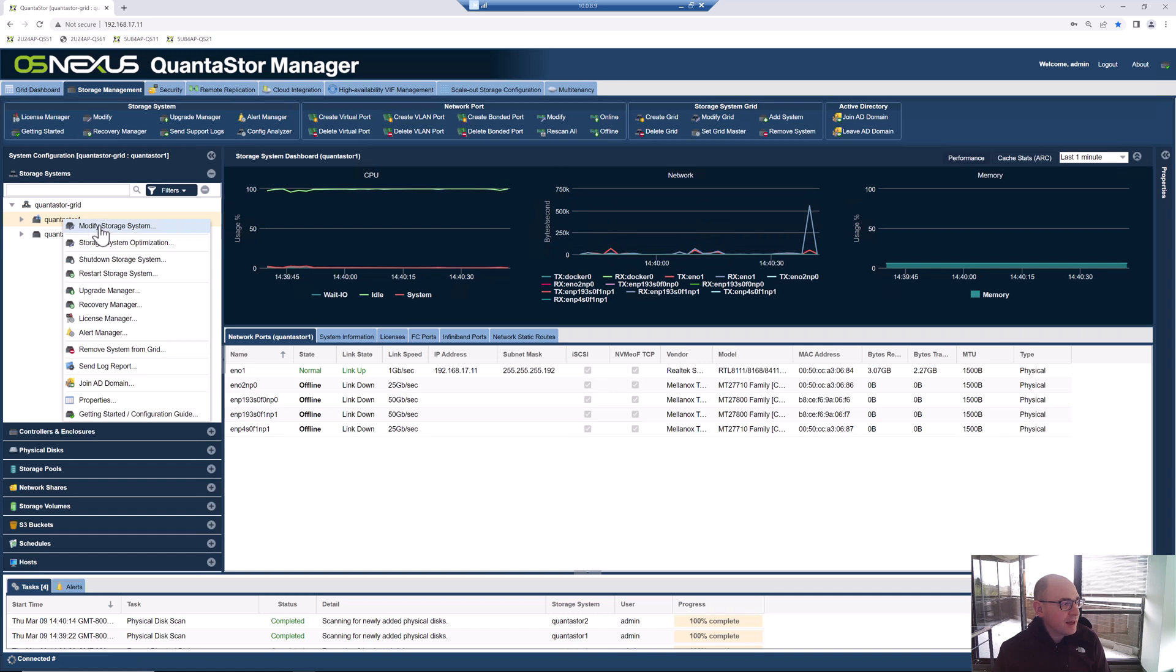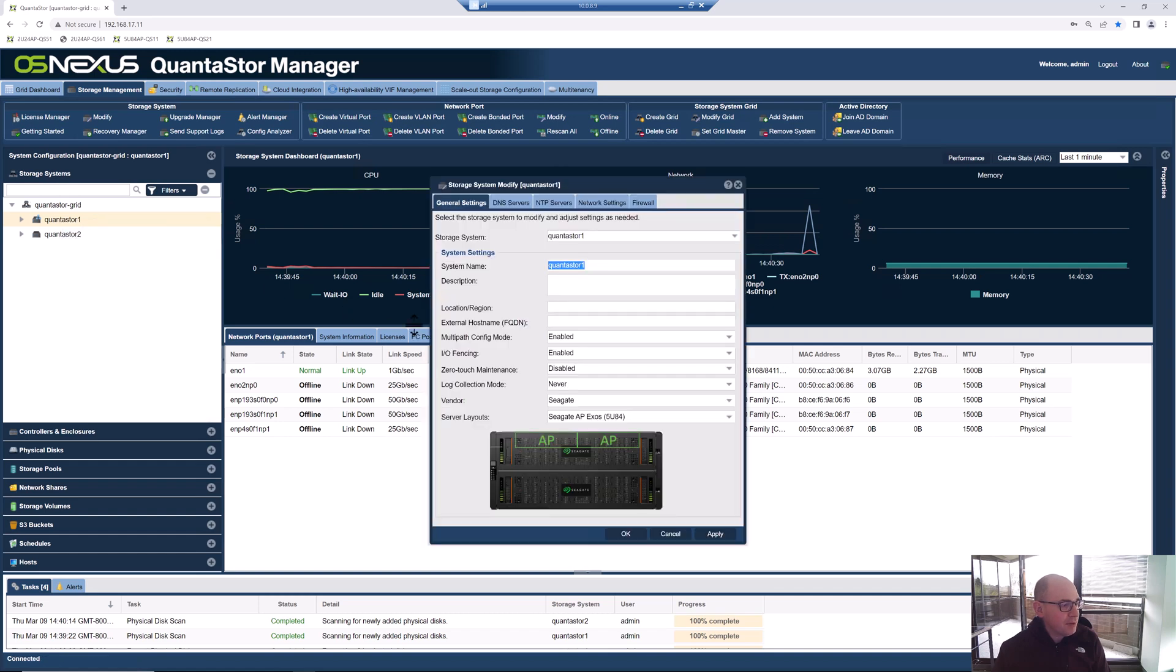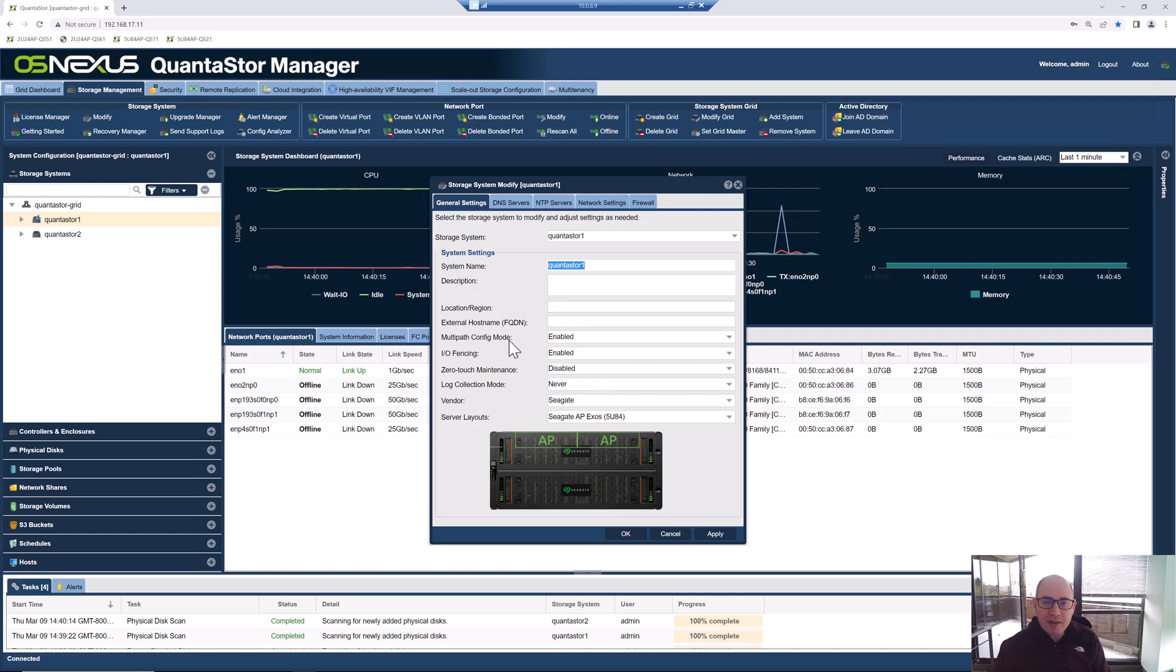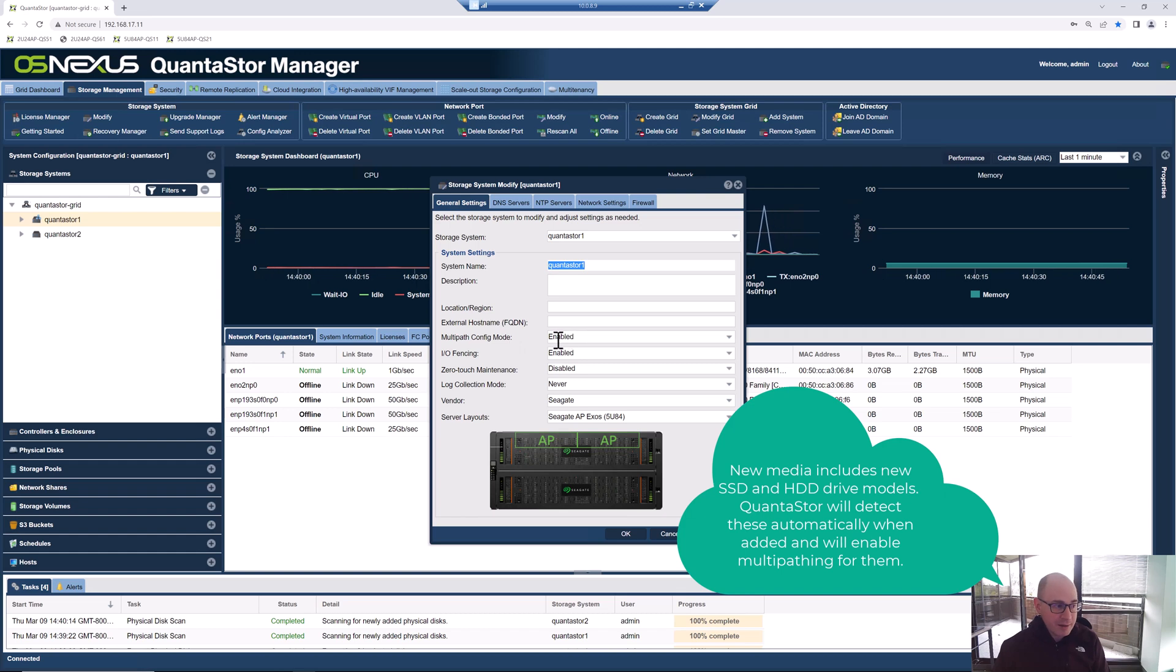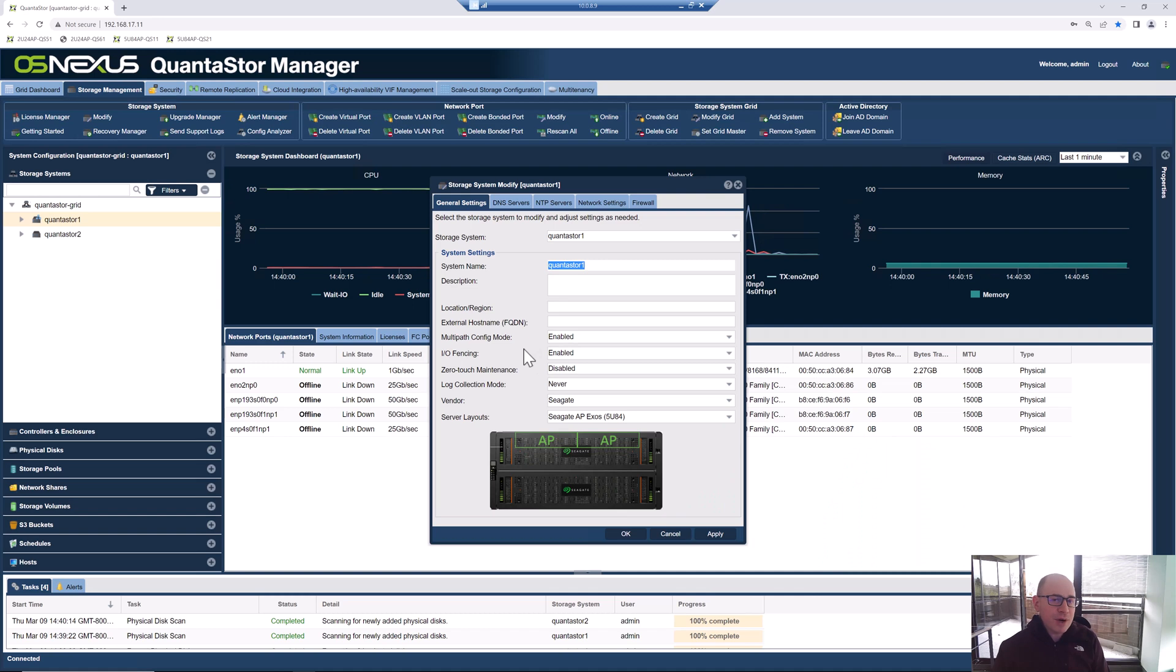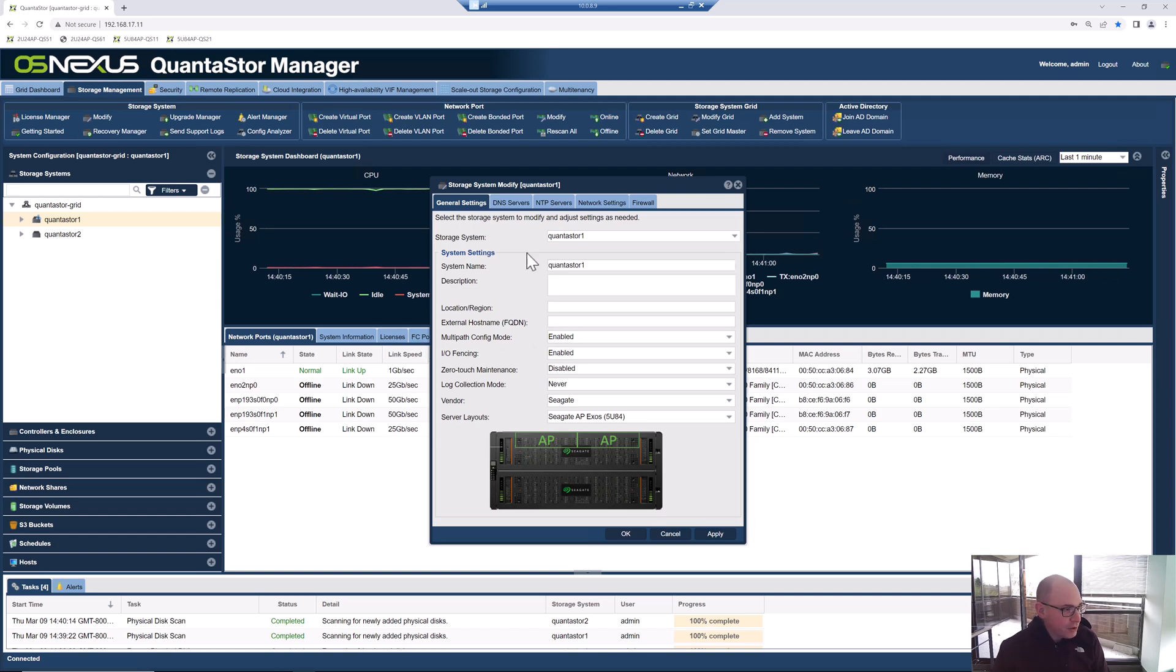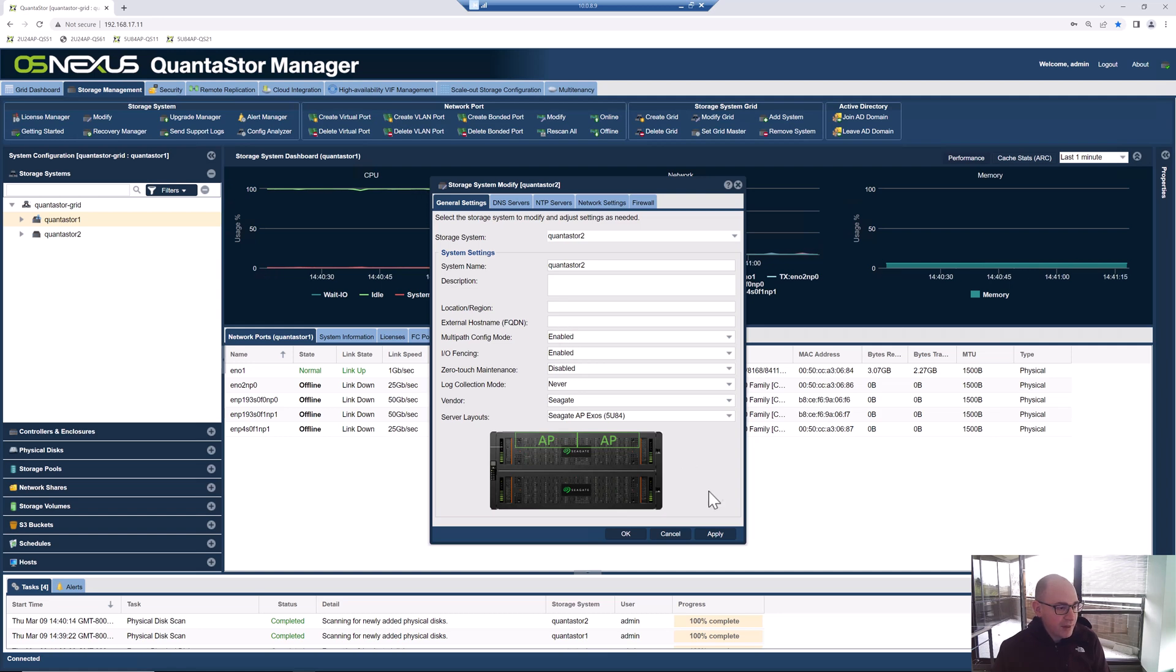The 5U84 is two servers plus an 84 JBOD all in a single 5U unit. One more thing we want to check is we're going to go back to the storage systems tab. We're going to make sure that a couple of these key features are enabled for our HA scale-up configs. One of them is the multipath config mode. We want it to automatically configure multipathing for any new media that's connected to the system. And we want to make sure that the I/O fencing system is turned on. If we tried to create a pool and make it highly available without the I/O fencing capabilities on, it would actually give us an error. But it's good to just check this upfront and make sure that looks good. Those are both enabled. I'm going to look at that on the other box, QuantaStor 2. It's also enabled on there. So we're all set to go.